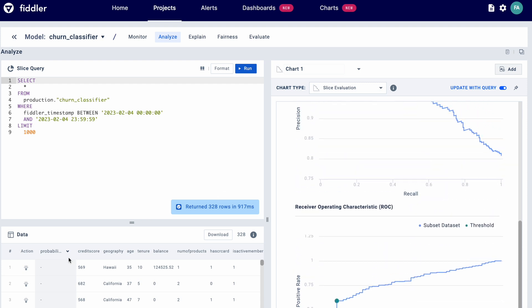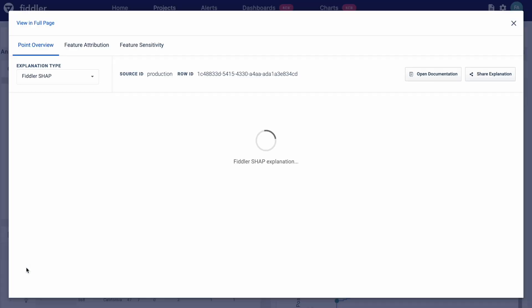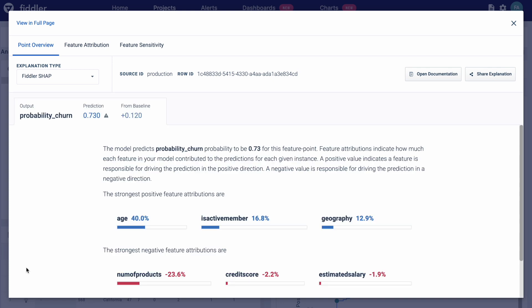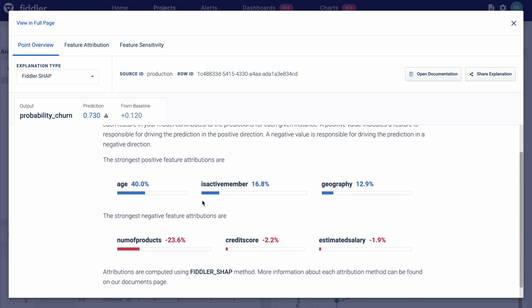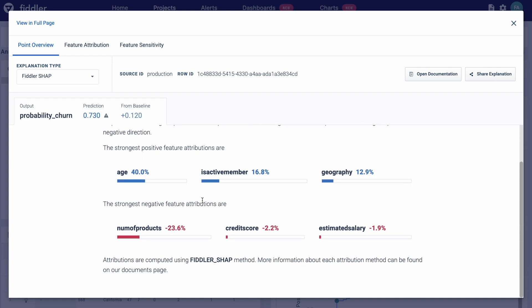Within the same slice of production data and time frame, you can visualize which feature attributions positively or negatively contributed to model predictions. In this case, the number of products is the strongest negative feature attribution. You can share the summary with your business counterparts to let them know why the model was not behaving as expected.